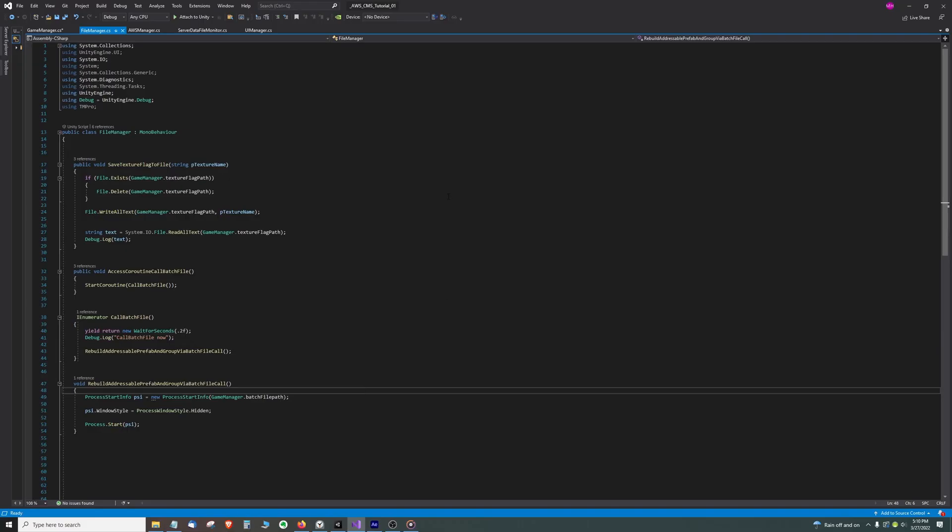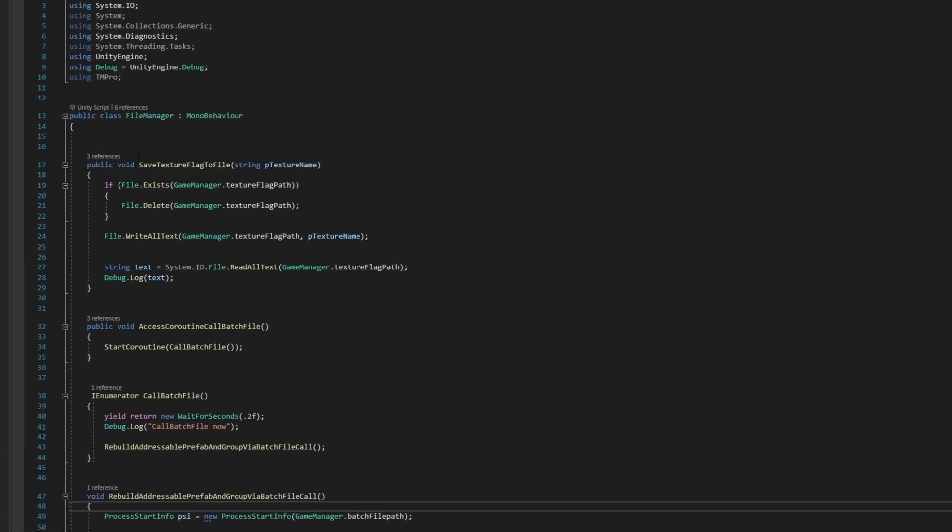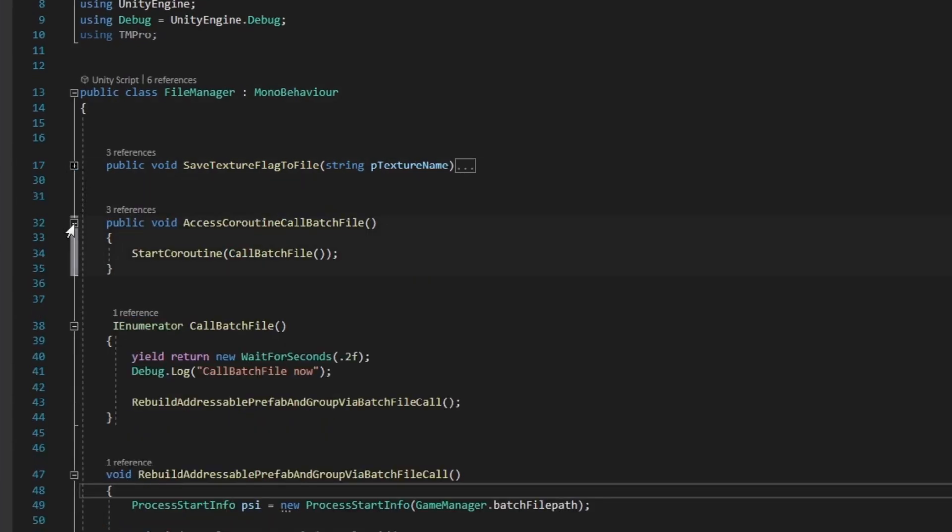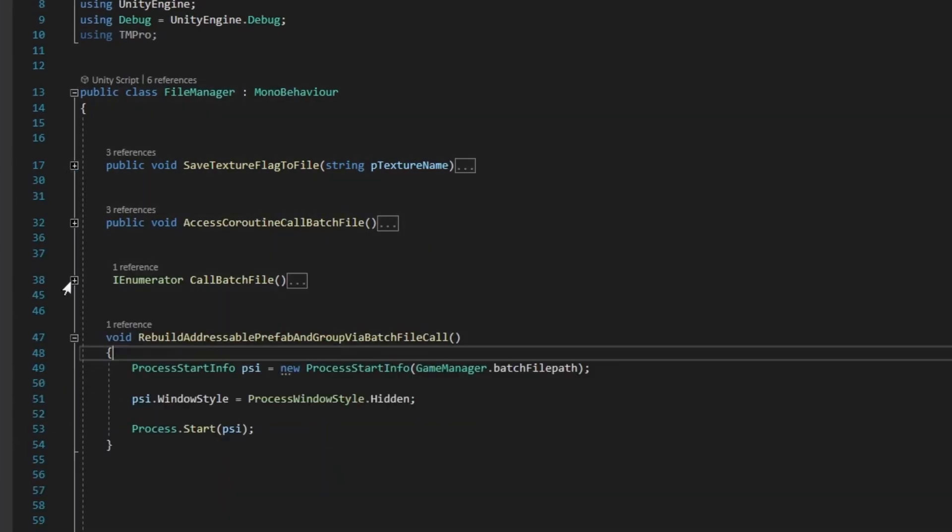Now we are in the FileManager script and we can see the two methods we saw in the UIManager script that we were calling.